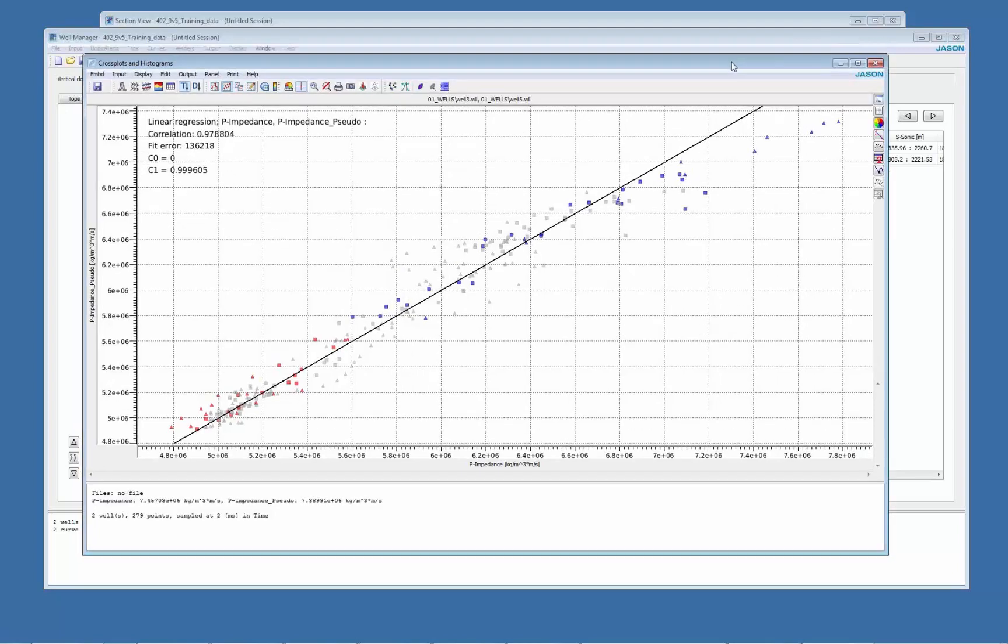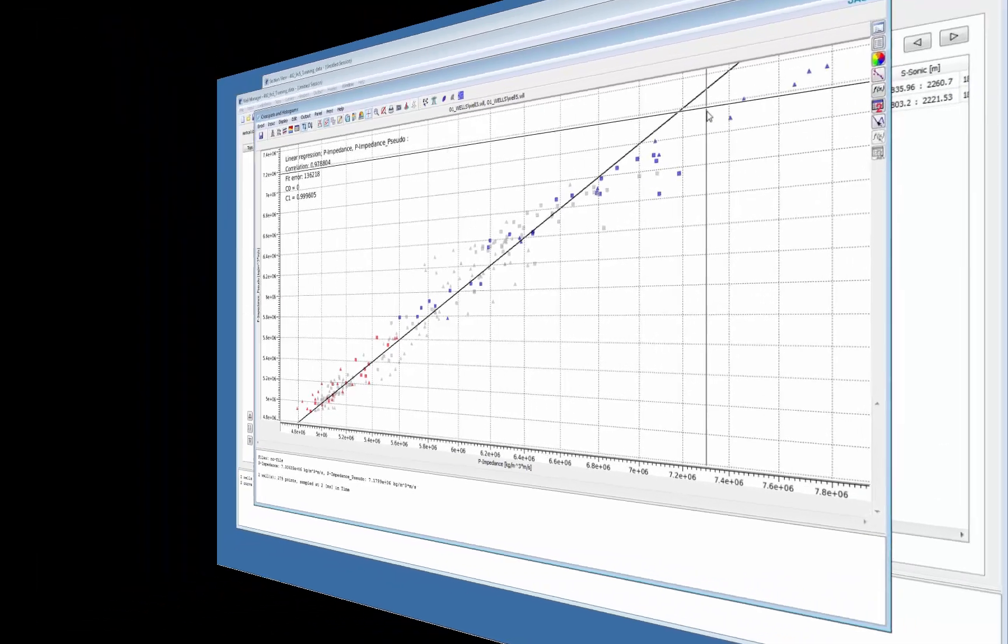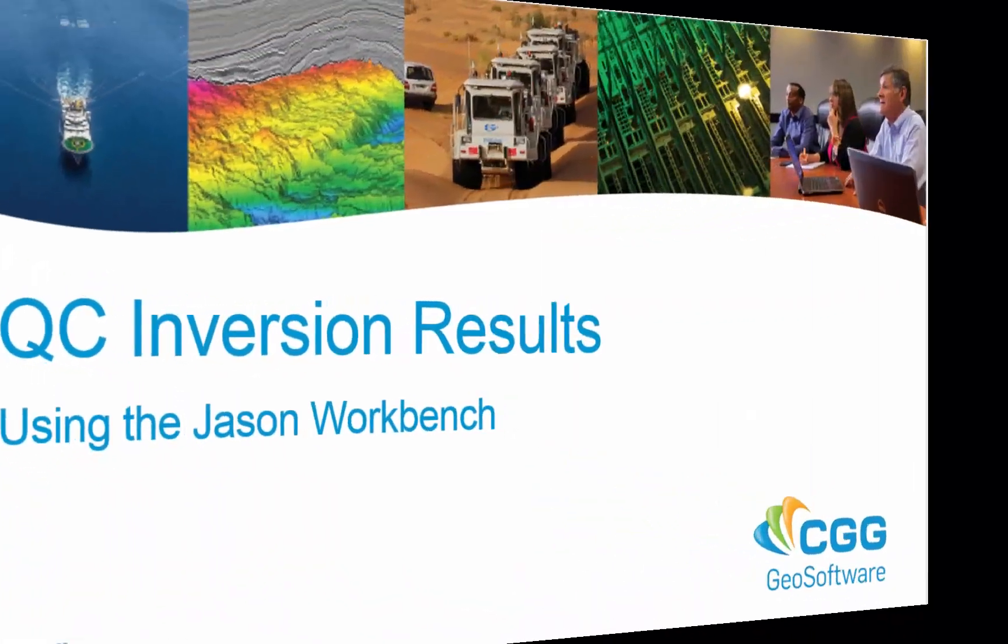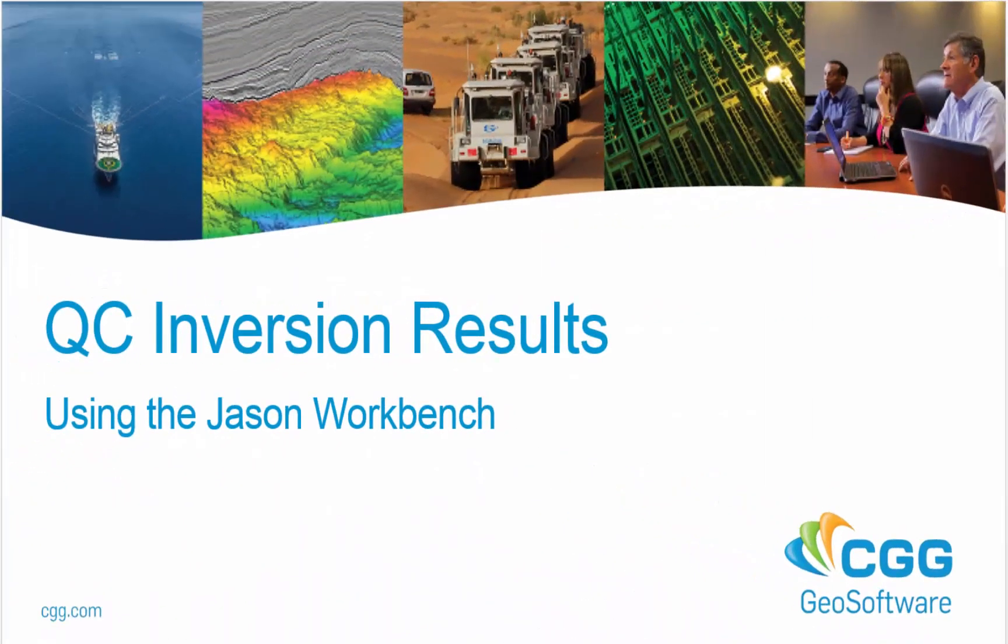So this is some of the QCs that you can do on inversion results to have an idea of the quality. That's it, thanks for your attention and see you in the next tips and tricks.